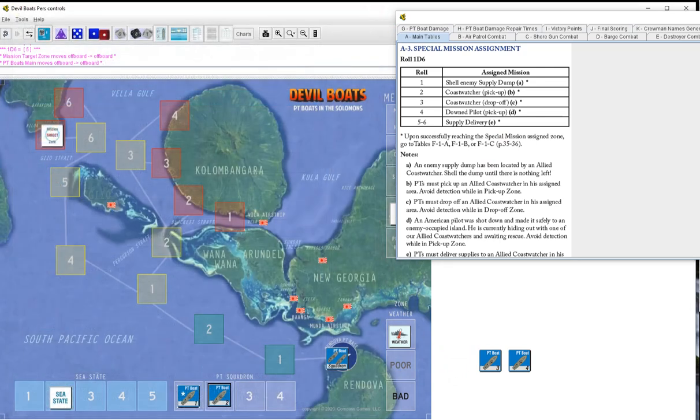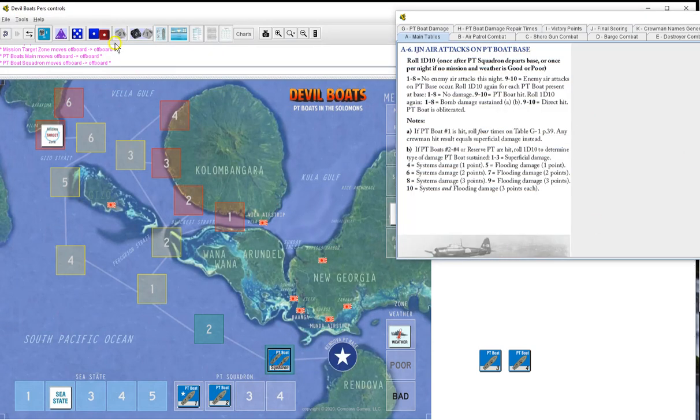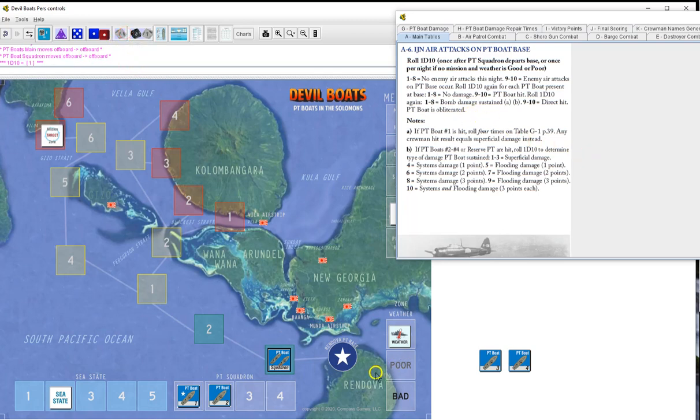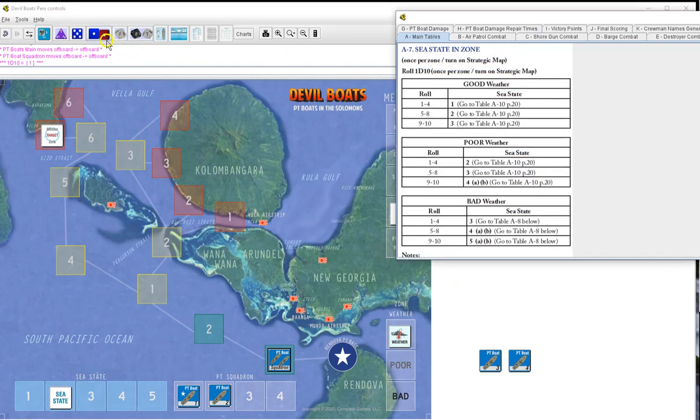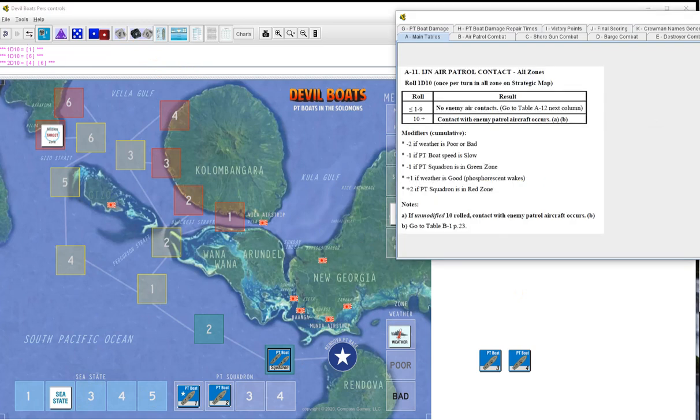We're 100% right now on PT boats because of our repair and our aborted mission. The one and two will go out. IGN air attacks on base after we leave. One, no air attacks. Sea state in the zone, six will be two. Random event, 46 will be nothing. IGN air patrol, three will be nothing.